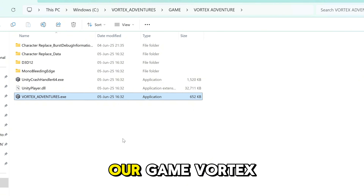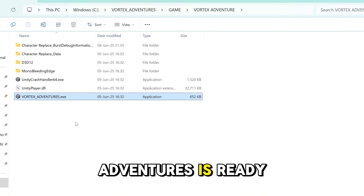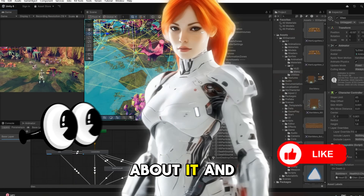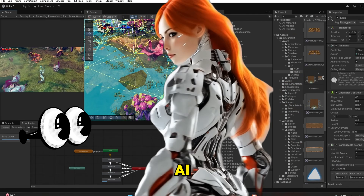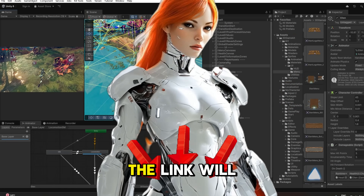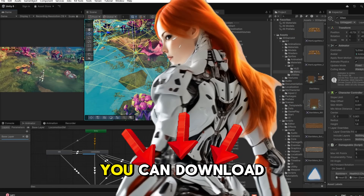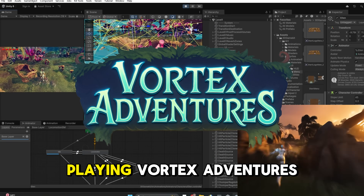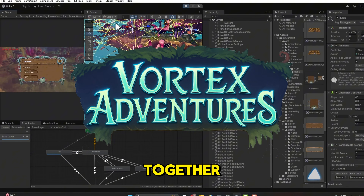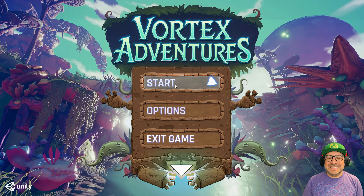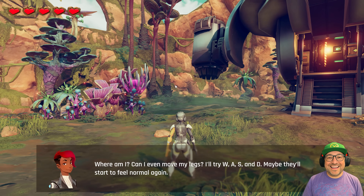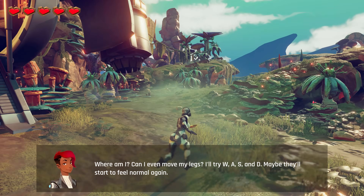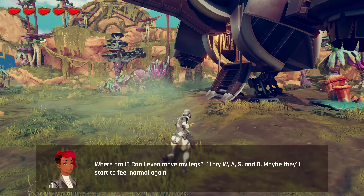Once the export is complete, our game Vortex Adventures is ready to be played. Let me know if you like the game, what you think about it, and which game you're going to make with AI. If you want to play this game, the link will be in the description below — you can download the game and play it yourself. That's all for today. Let's start playing Vortex Adventures together. This is actual gameplay now, not AI. Looks amazing — the model we made perfectly fits the style of this free Unity asset game.